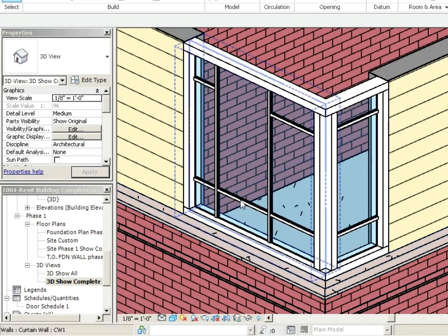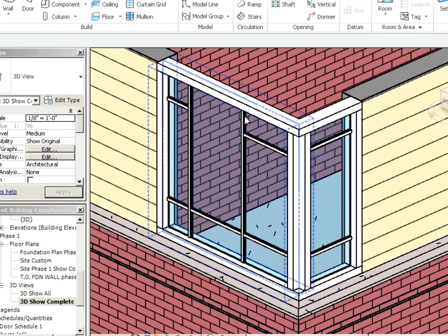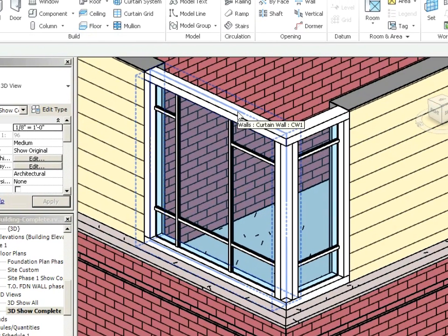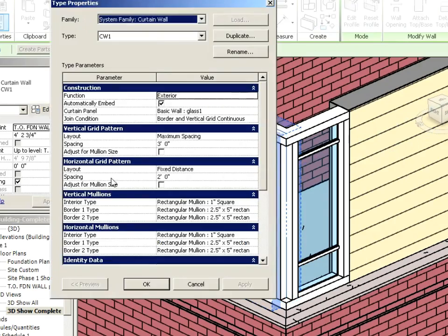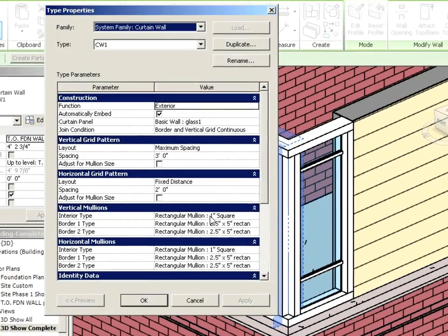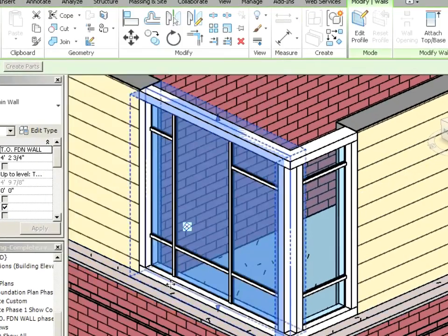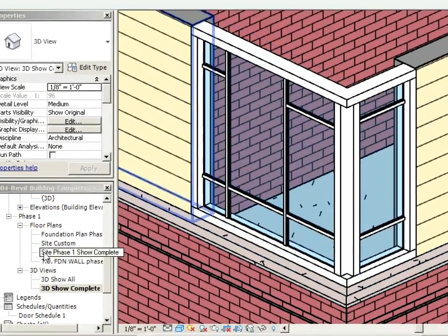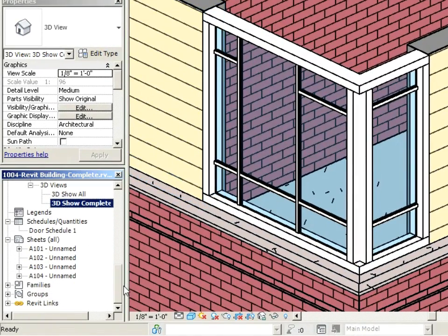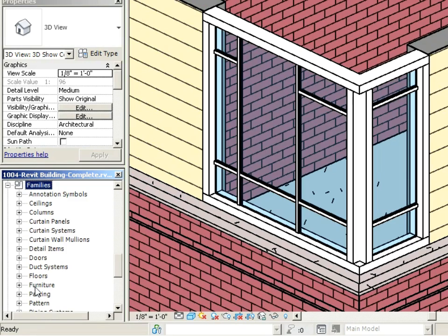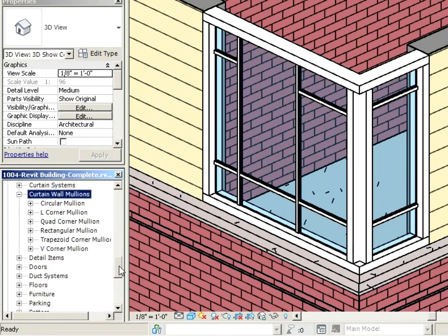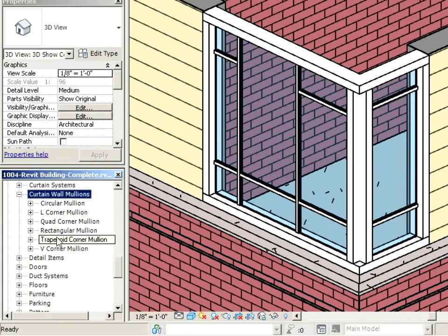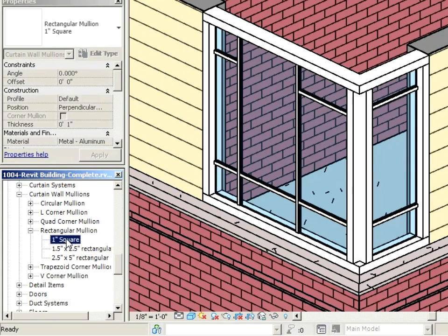Okay, so we're going to talk about mullions more specifically. We did talk a little bit about them in the overall style. You can edit a type and choose which preset mullions are there. What you can also do with mullions is go down to families, then go to curtain wall mullions, just double click on that. Notice there's a variety of different mullions you can choose from. We'll talk about the corner ones later, but right now we're just going to talk about this rectangular mullion. You can edit these and make different ones.